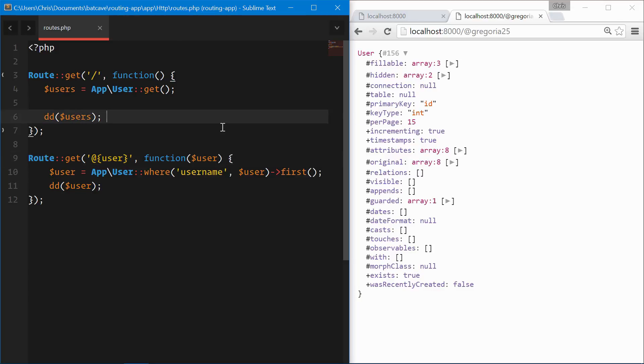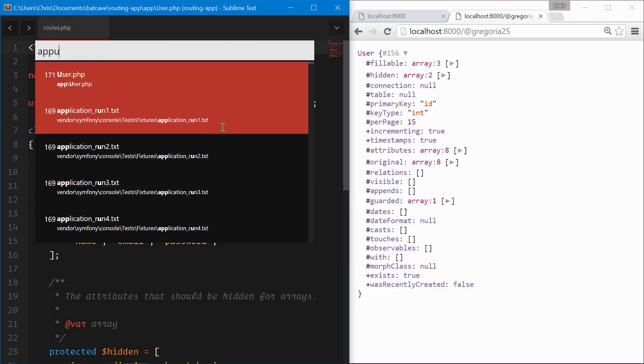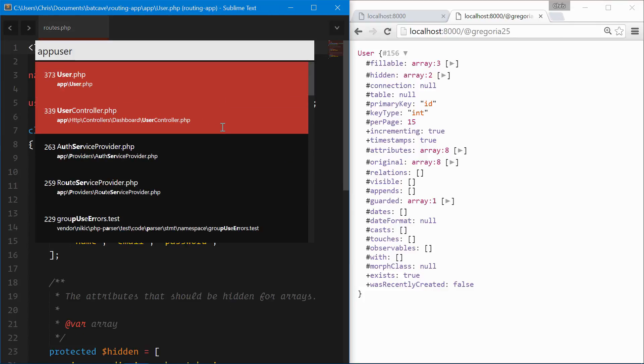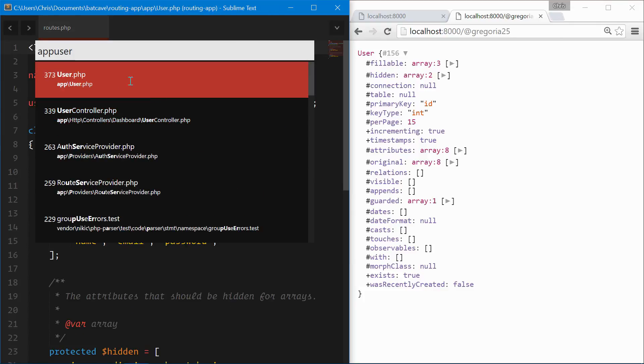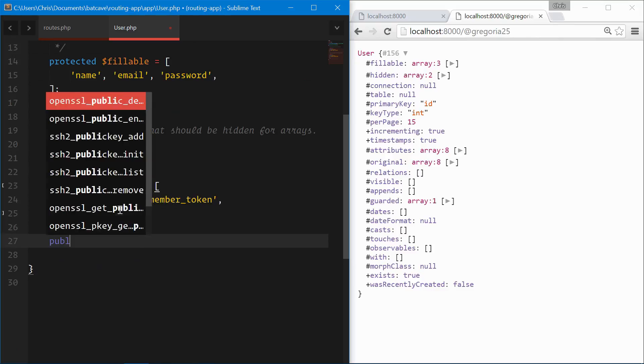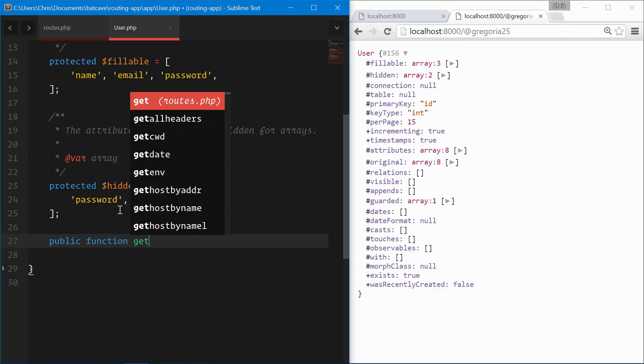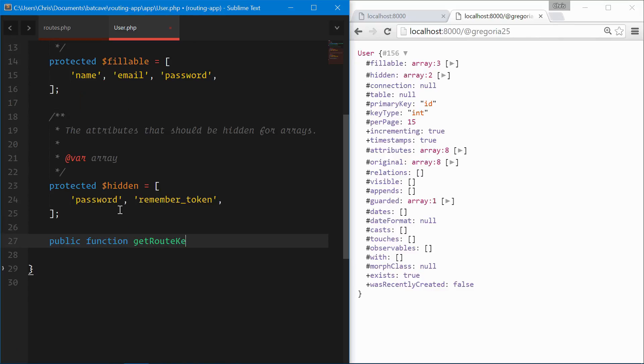Now how do we route model bind with a username instead of the ID? We can quickly change that in the user model. We can open app user.php, create a new function down at the bottom here, public function getRouteKeyName.